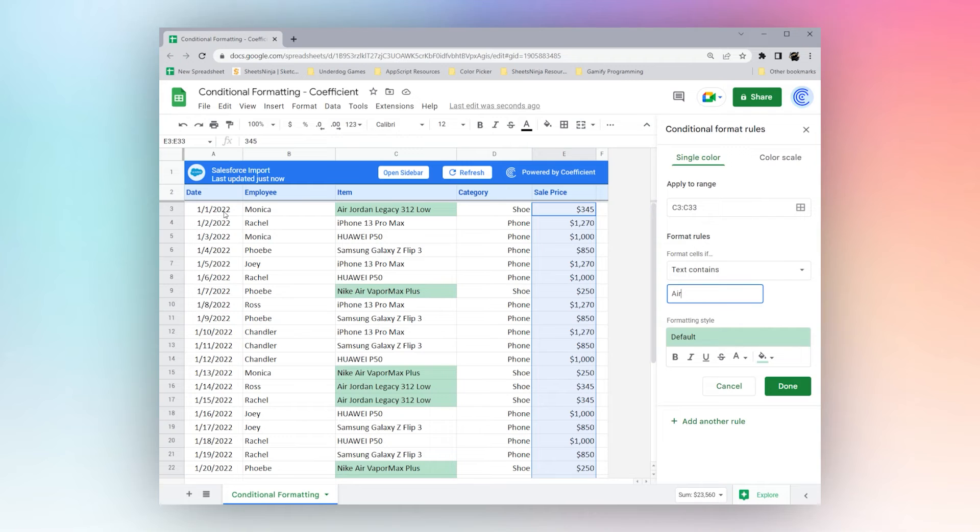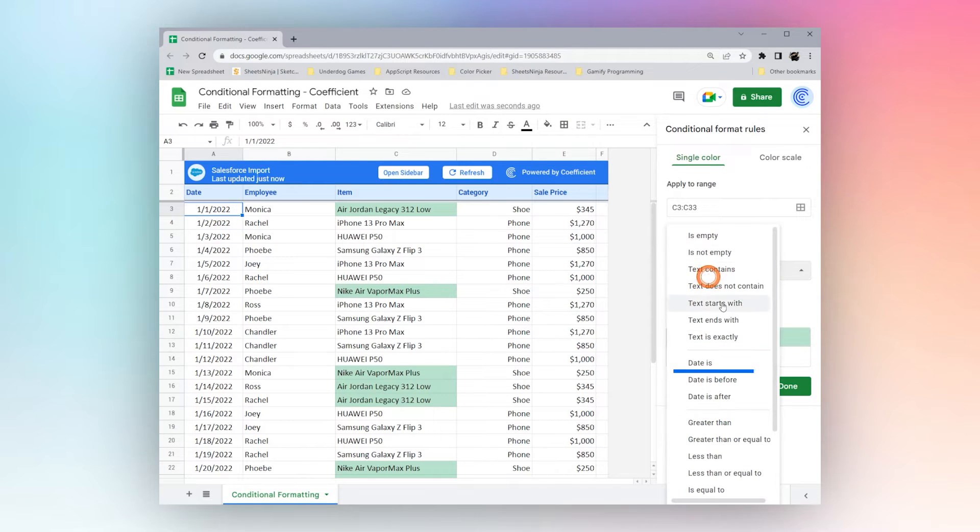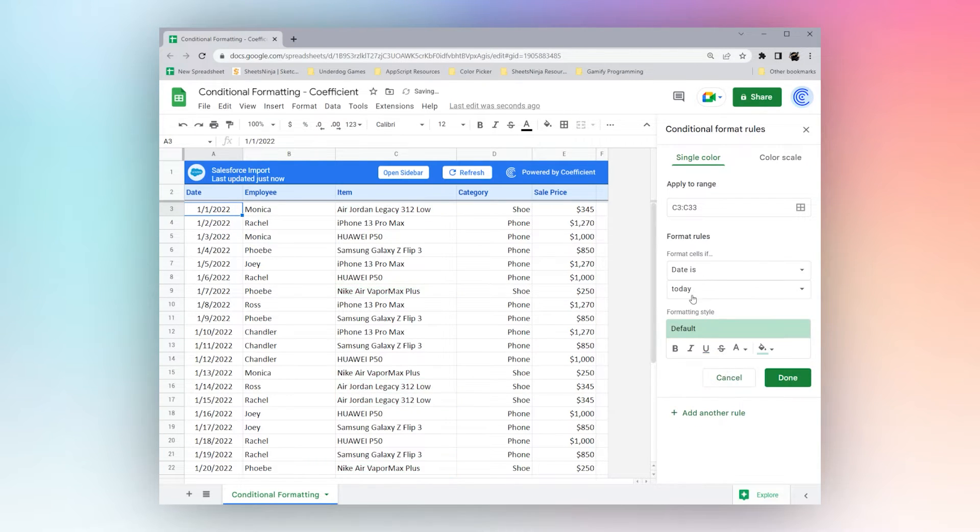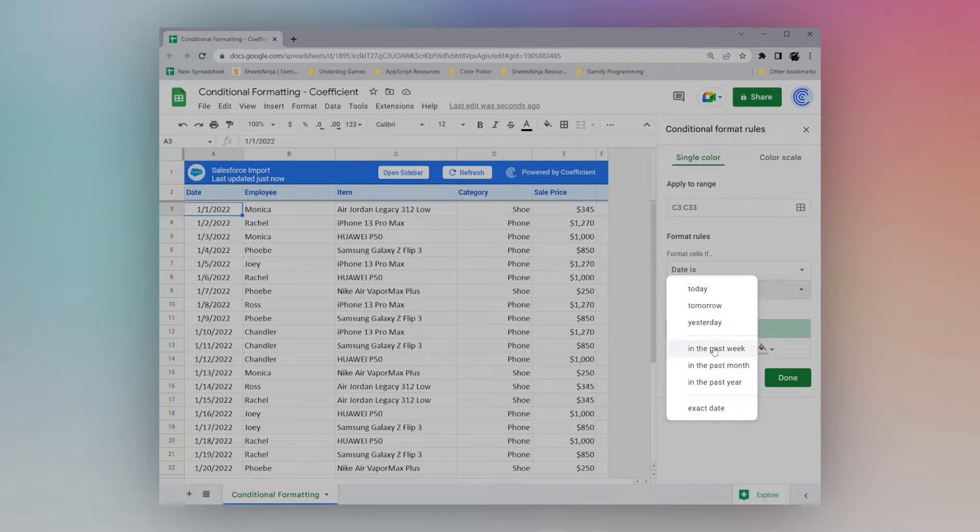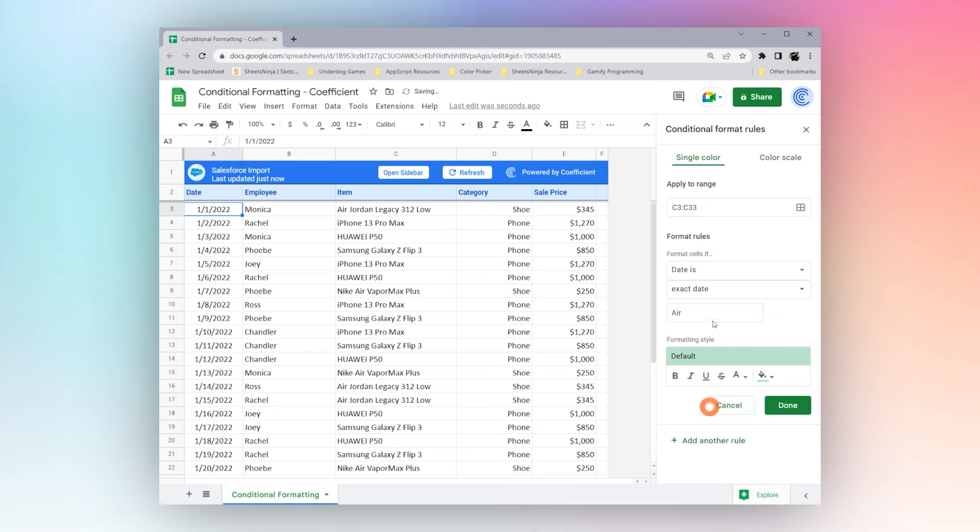Another thing we can look at is dates. We can see date is, it could be today, tomorrow, yesterday, a couple criteria for past week, past month, past year, or we could do exact date.